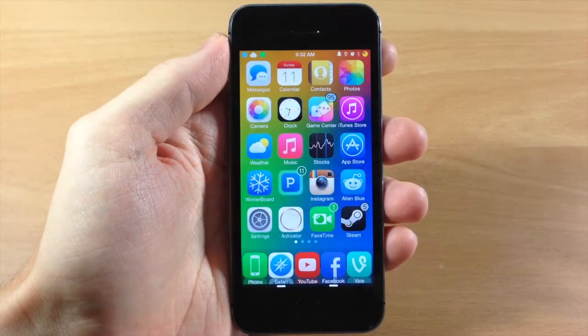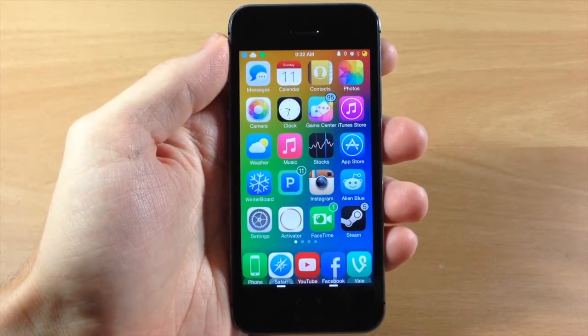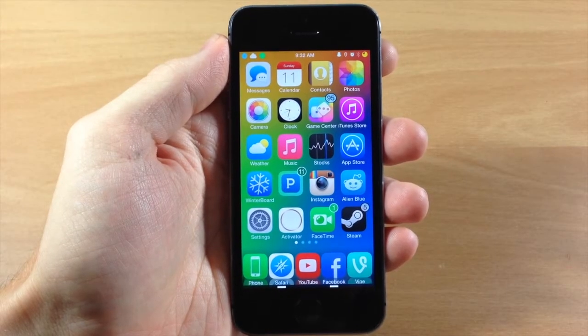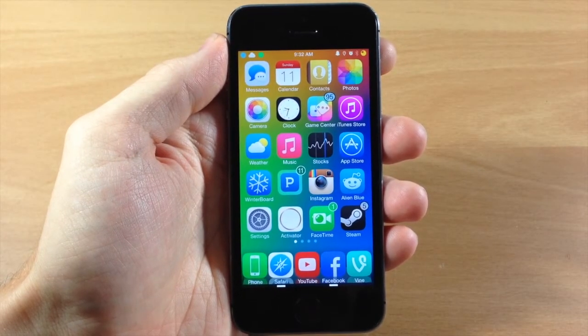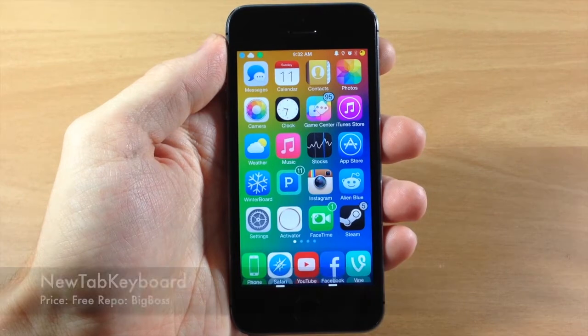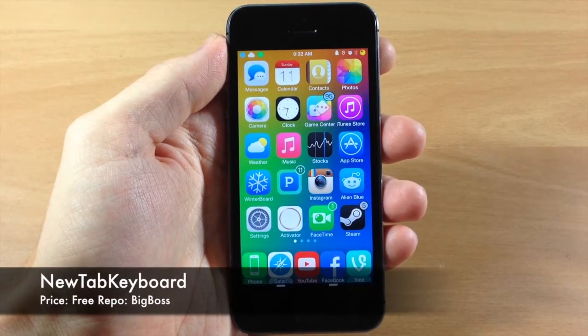What's up guys, this is iTweeks here with iPhoneHacks.com and today I'm going to be showing you a new tweak called NewTabKeyboard.